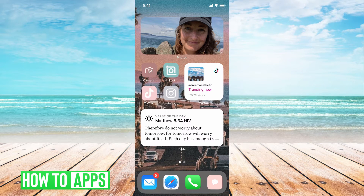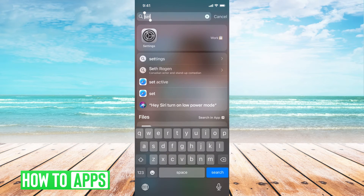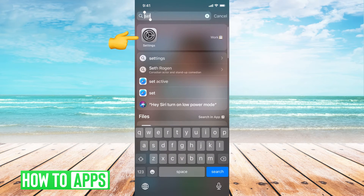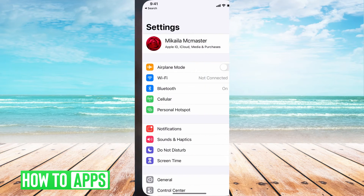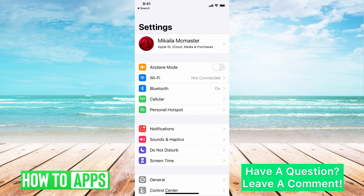The first thing you want to do is go to your Settings on your phone. You can just swipe down to pull up that search bar and type in Settings. Once you see it, go ahead and click on that.